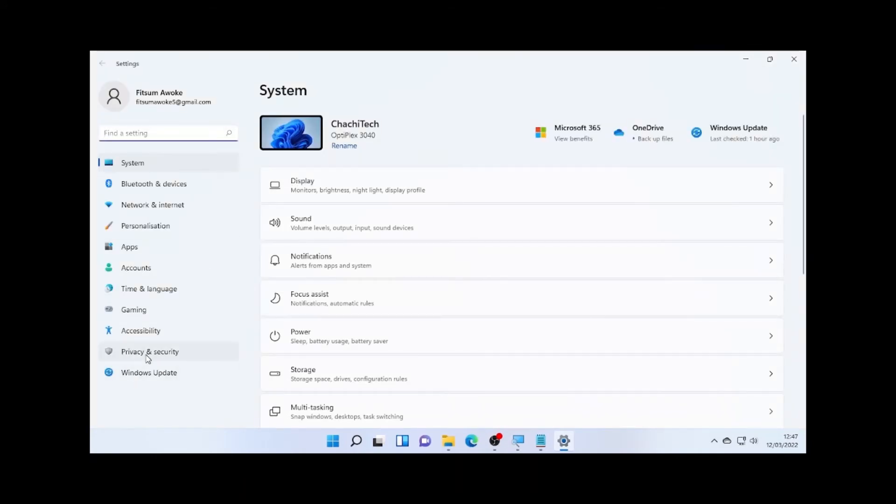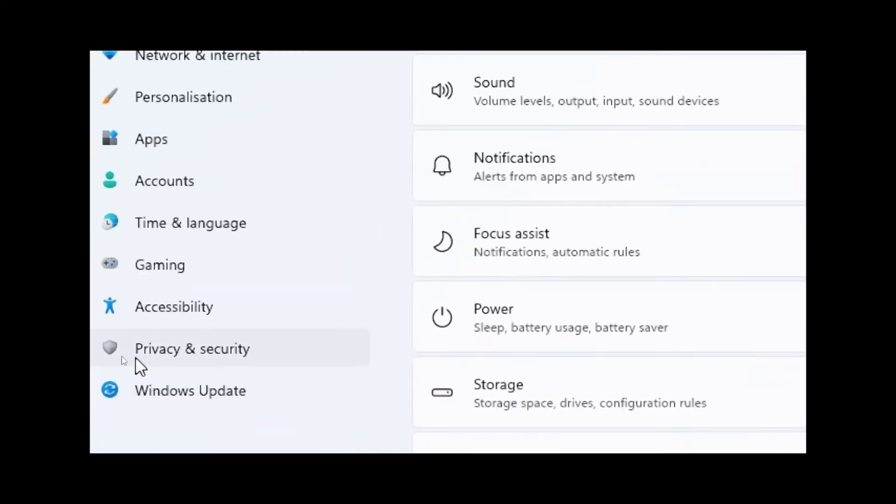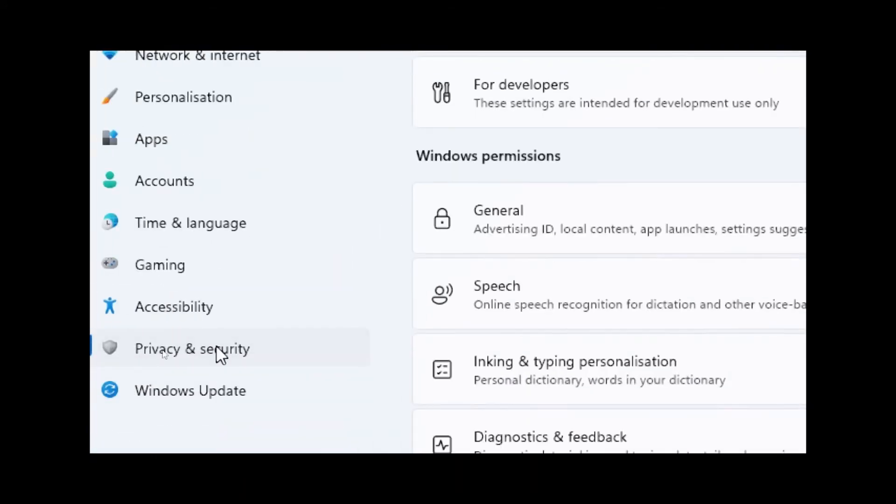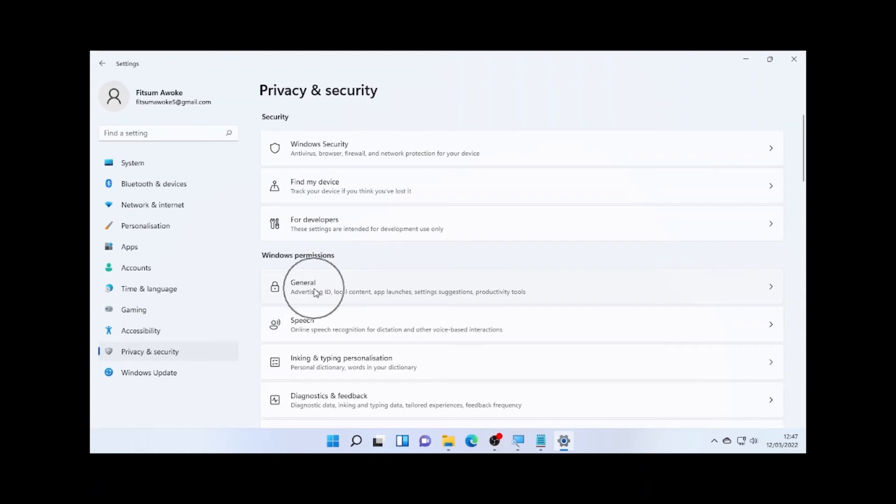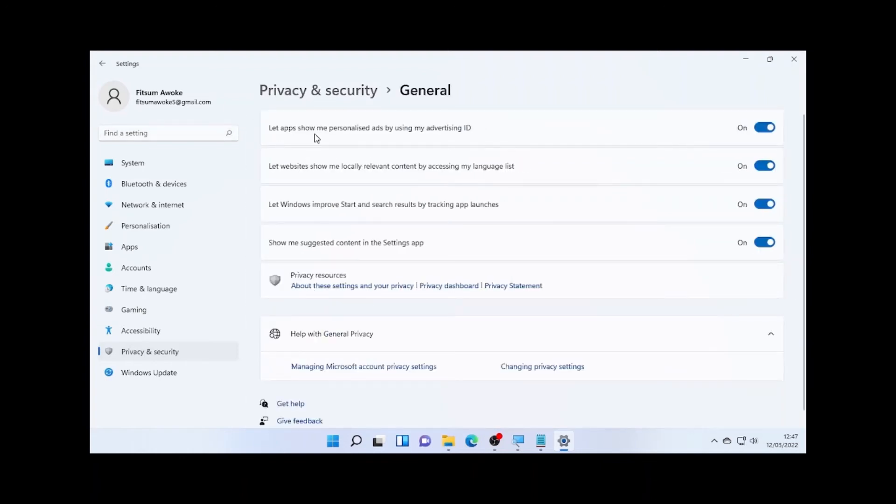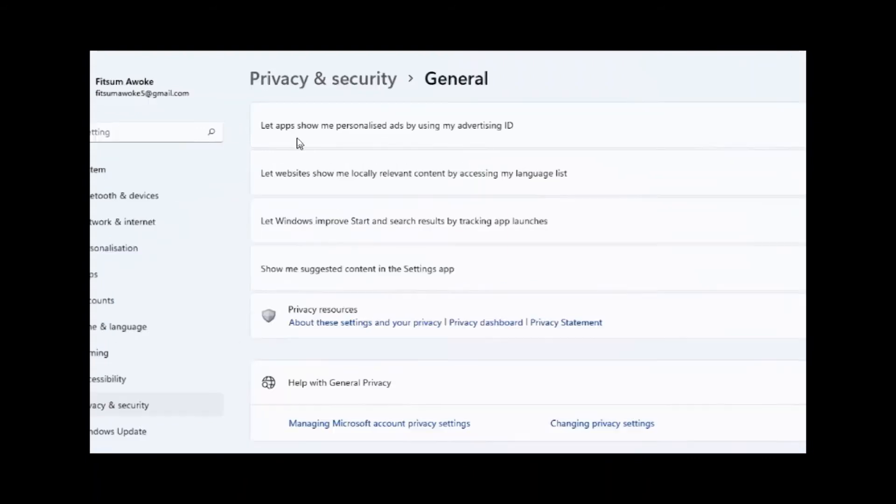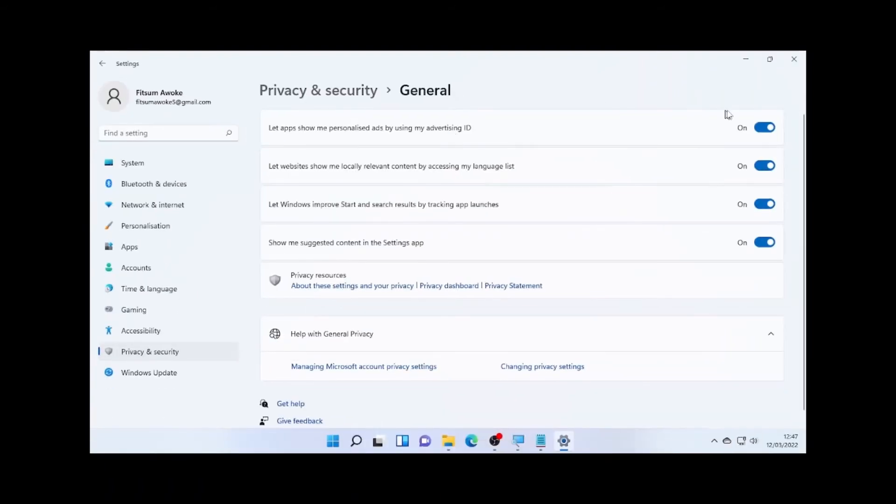Select the Privacy and Security. So on Privacy and Security, you will find General. So select General. So under General, you will find, let me see, it's readable: let apps show me personalized ads by using my advertising ID. So again, turn off this one if you don't want to get a notification which is by using your personalized ID.